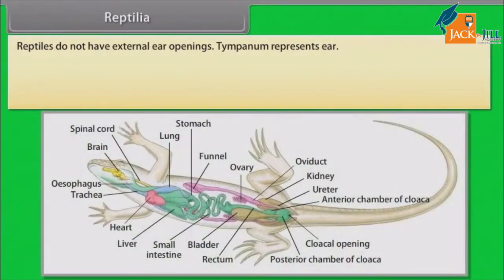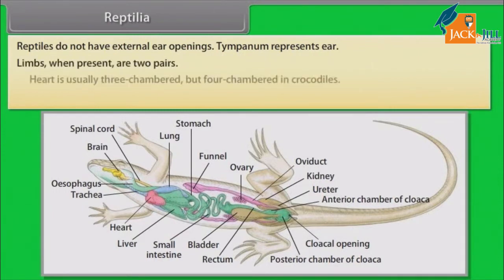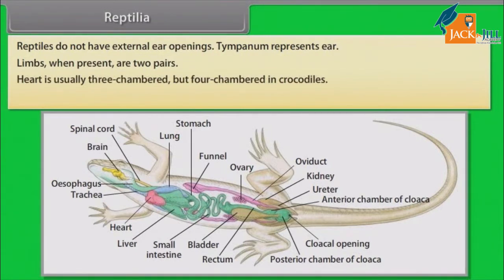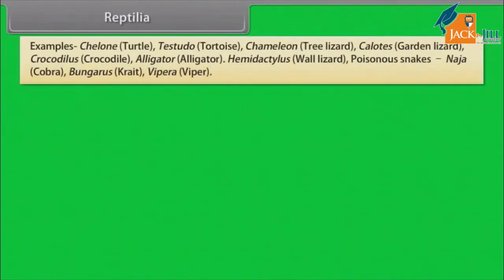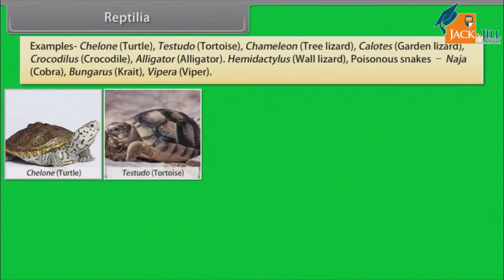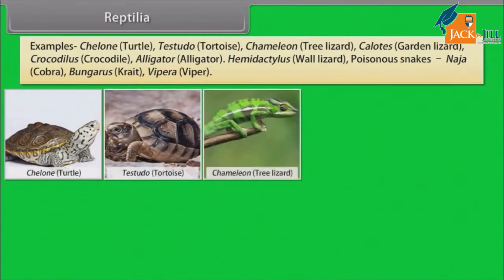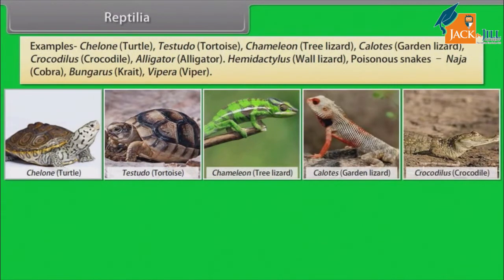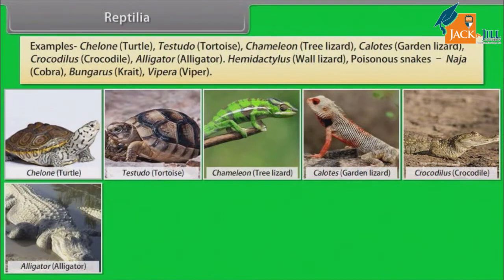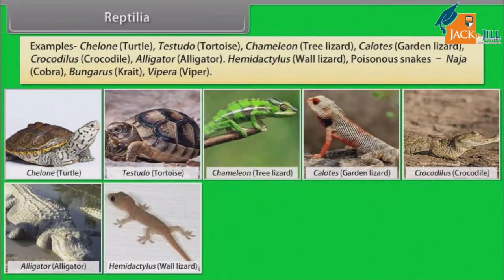Reptiles do not have external ear openings. Tympanum represents the ear. Limbs, when present, are two pairs. Heart is usually three-chambered, but four-chambered in crocodiles. Sexes are separate. Fertilization is internal. They are oviparous and development is direct. Examples: Chelone (Turtle), Testudo (Tortoise), Chameleon (Tree Lizard), Calotes (Garden Lizard), Crocodilus (Crocodile), Alligator.